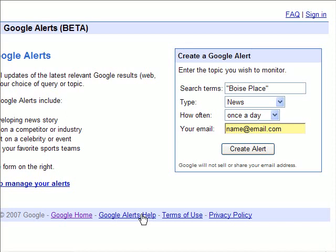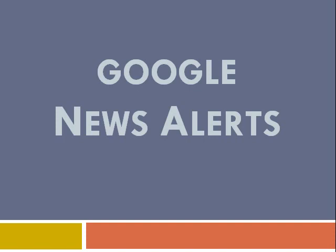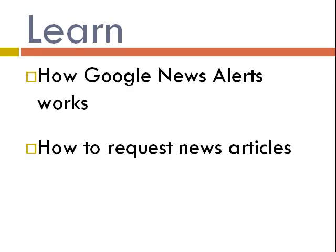For more information on how to use Google News Alerts, click on the FAQ link at the top. Today we looked at Google News Alerts, how it works and how you can request articles. I hope this tutorial helps and good luck with your project.